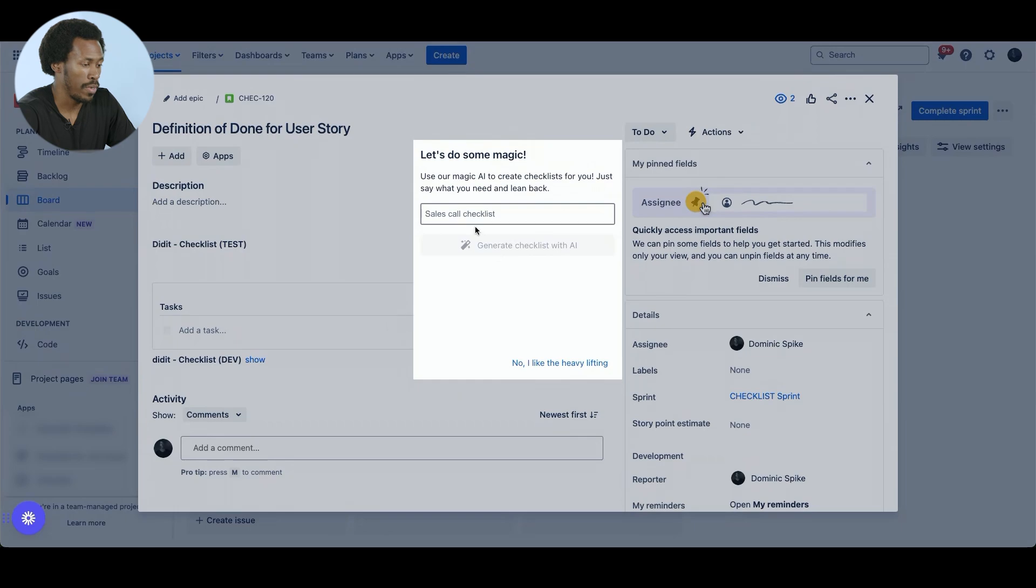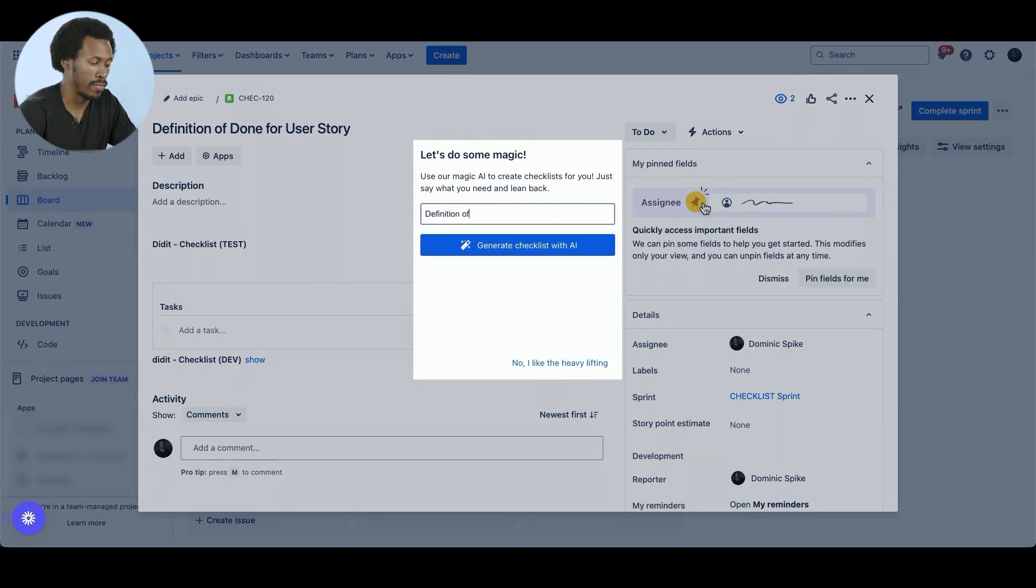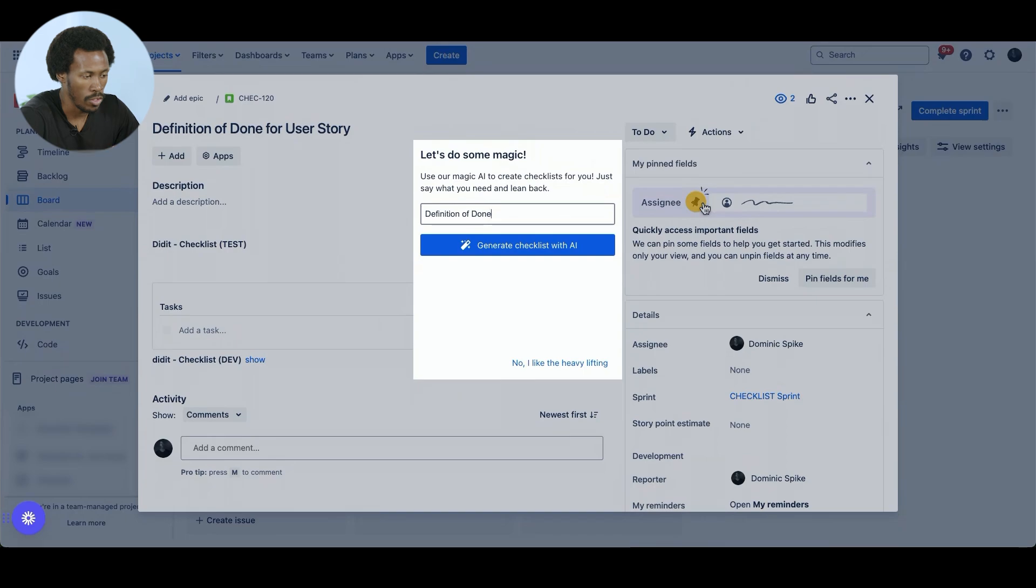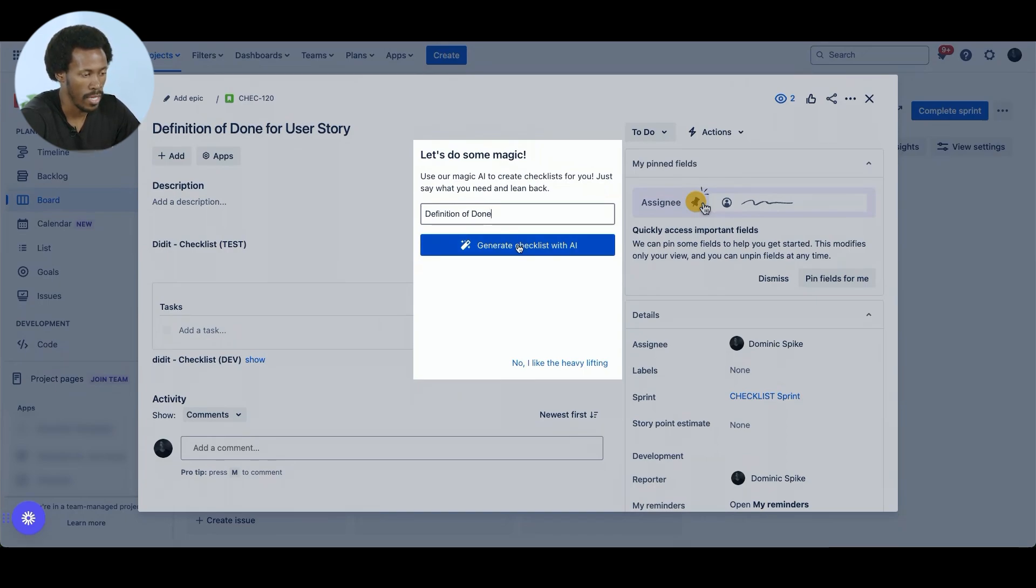If I click on that, we should be able to prompt it with definition of done. And my hope is that once we click on Generate Checklist with AI, it will give us a ready to use checklist.